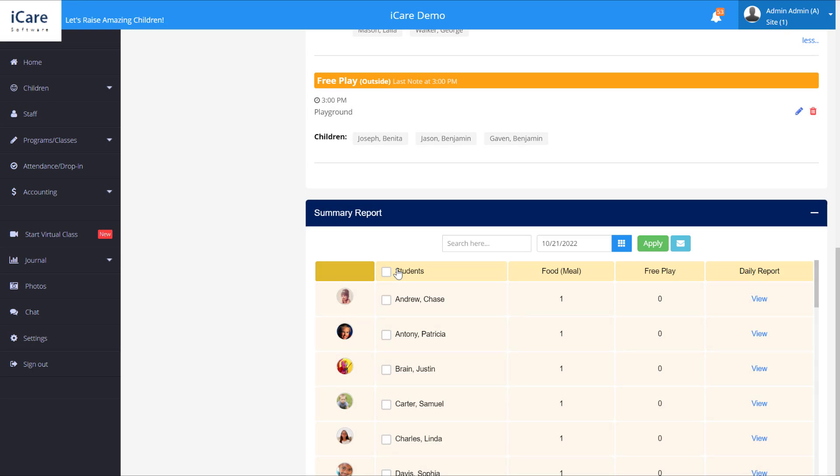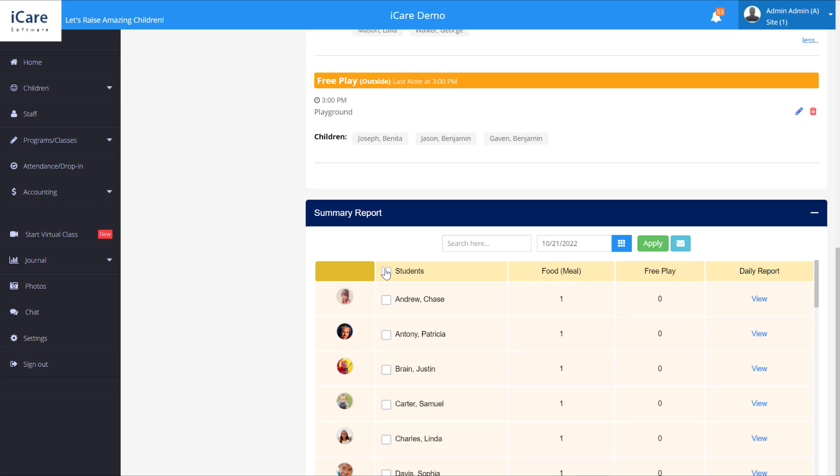Simply select the children that you want to email to their parents. Click the email button here. And that will send the parent the summary report of all the notes for the day. And that's adding notes to the journal in iCare.